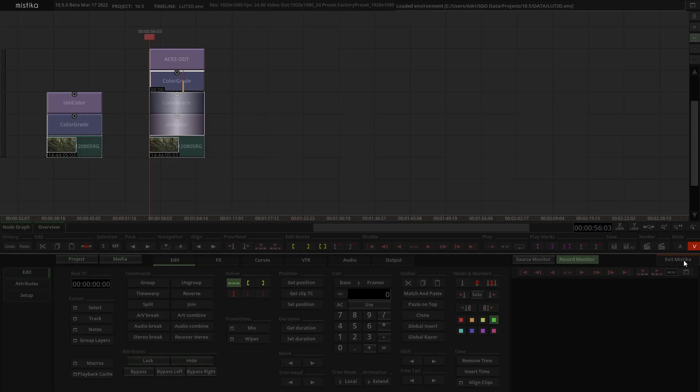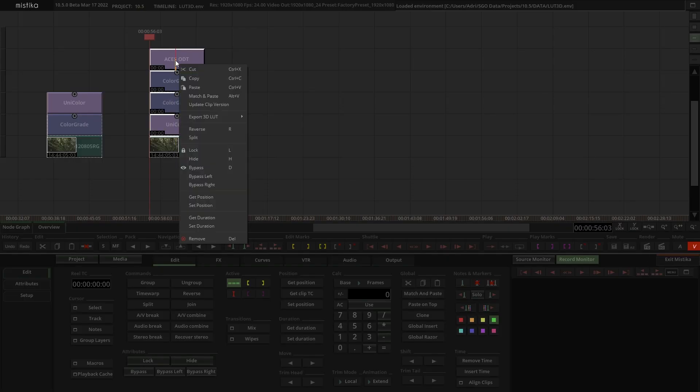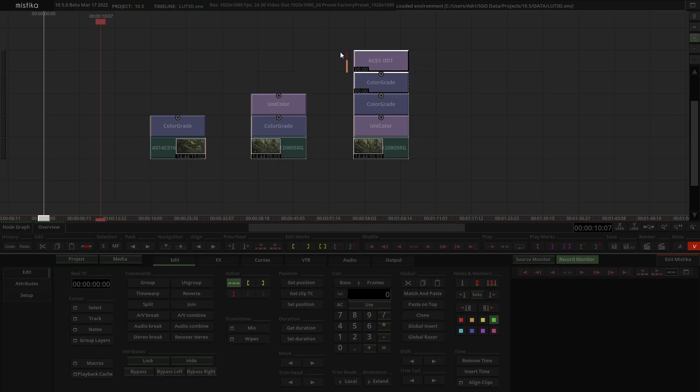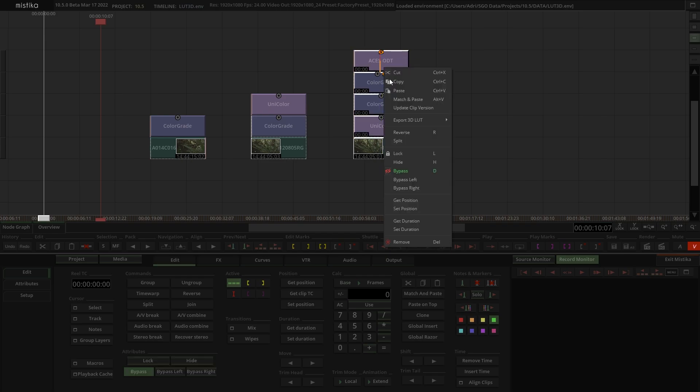So in order to export this entire stack, we select it in the time space, right-click and select again the Export 3D LUT option. In case we want to disable any effect or vector, we can just bypass the desired effect or mute the specific vector, and then export it again.